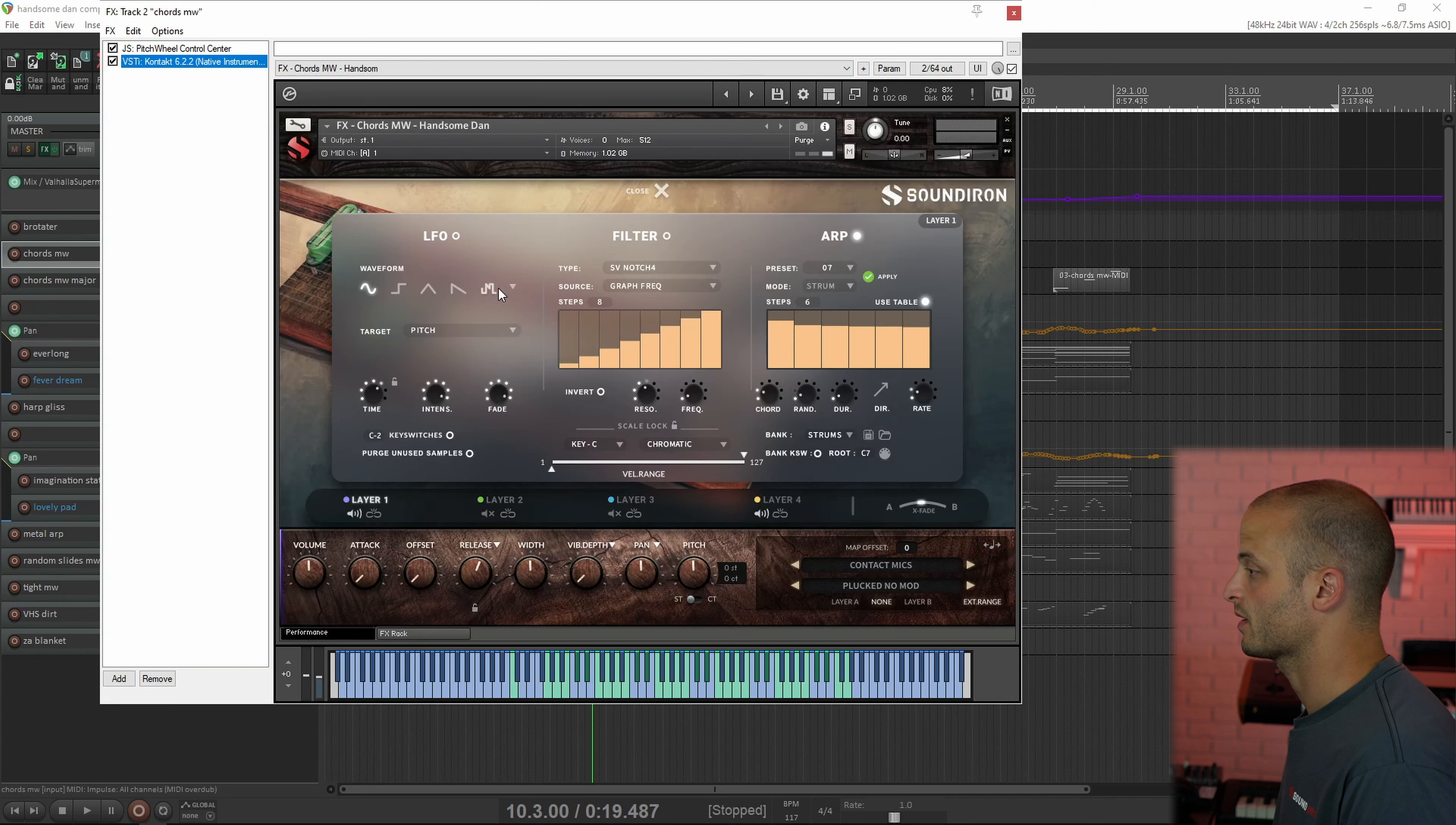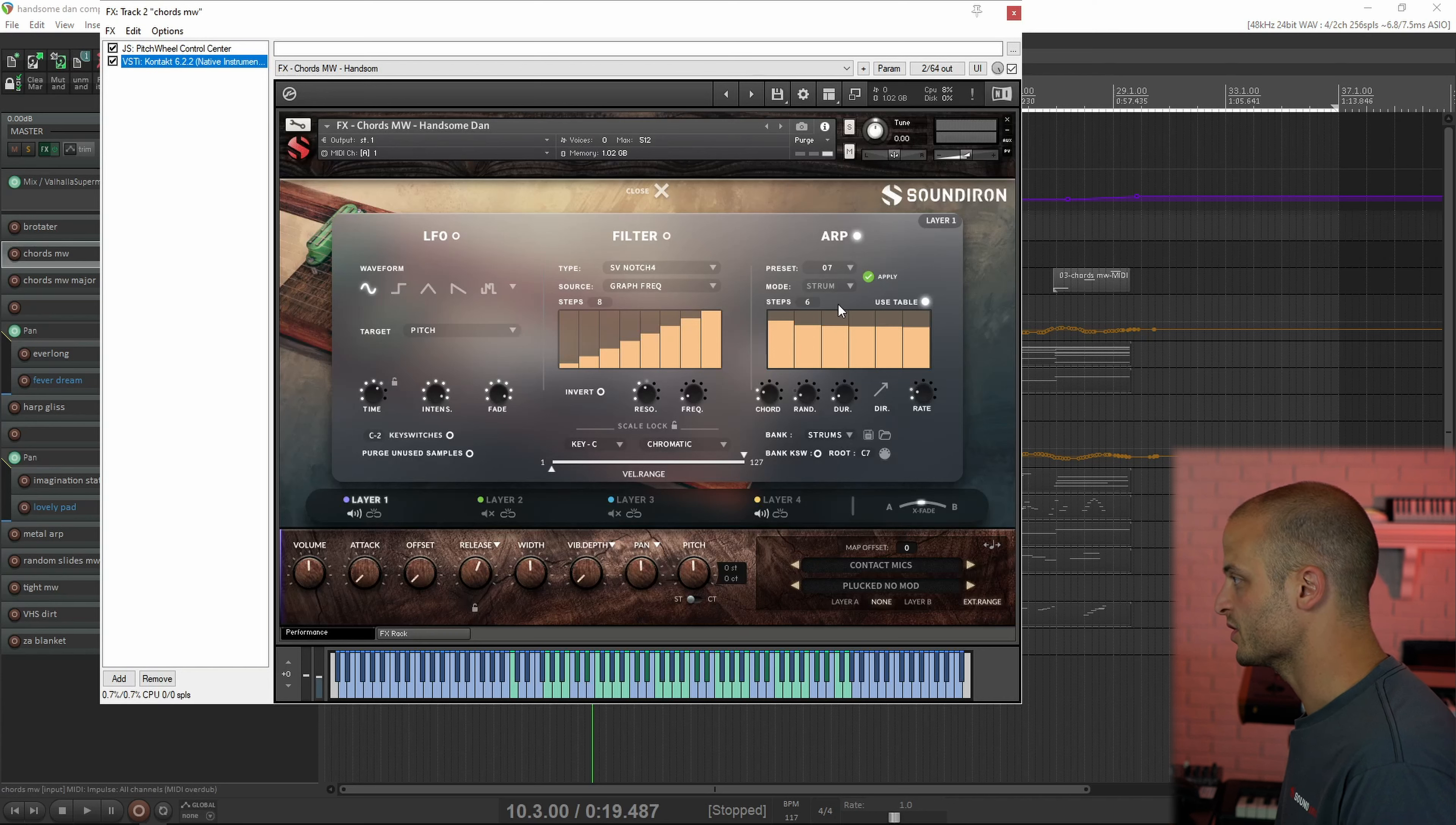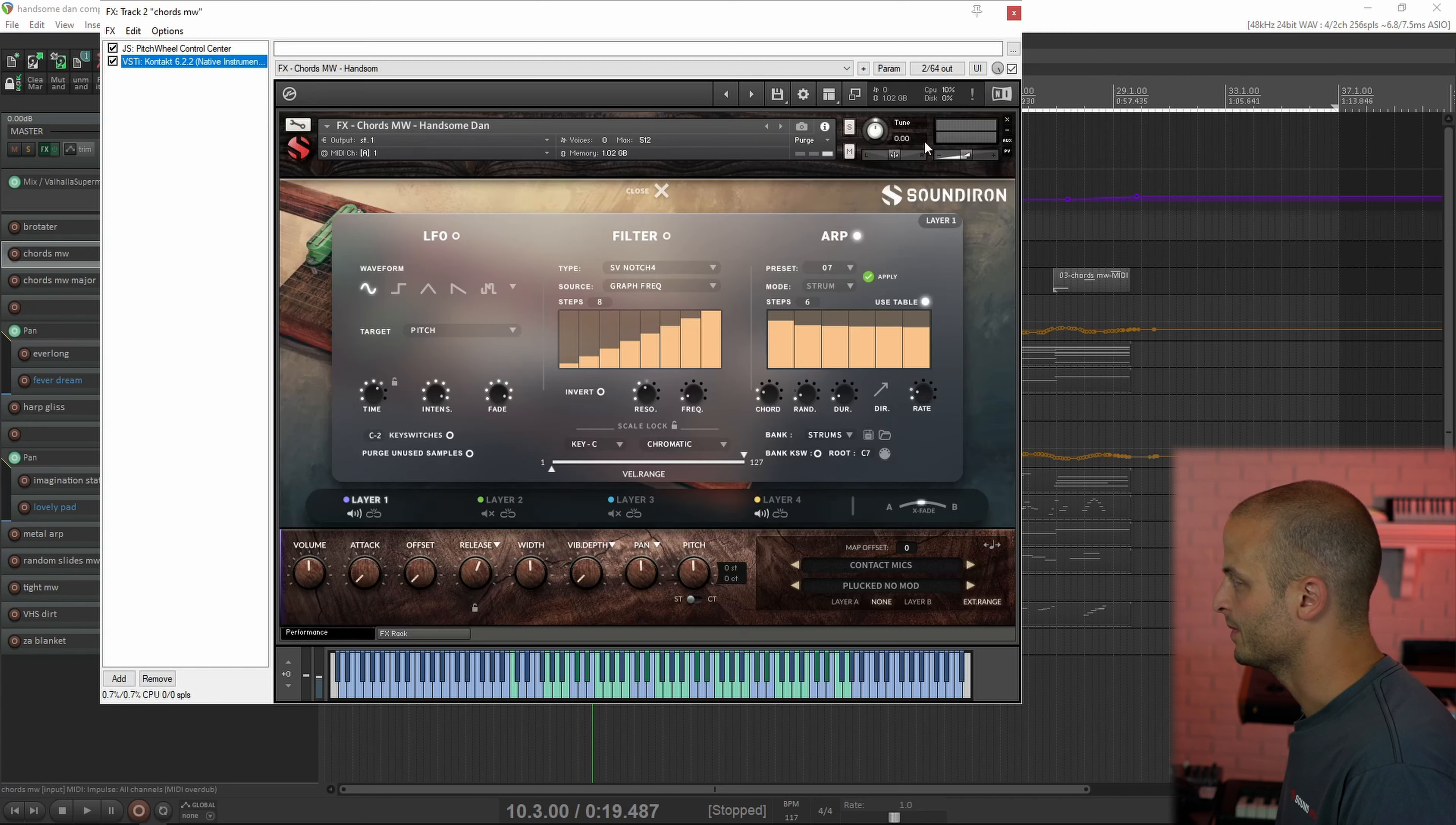The next two tracks are called chords, and this is using our strum feature in the arpeggiator to strum a minor chord and a major chord.